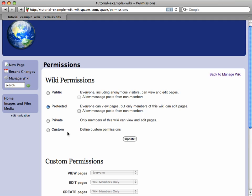Custom permissions let you be more specific about which actions different types of members can perform on your wiki. I want to set custom permissions for my wiki, so I select the option here.